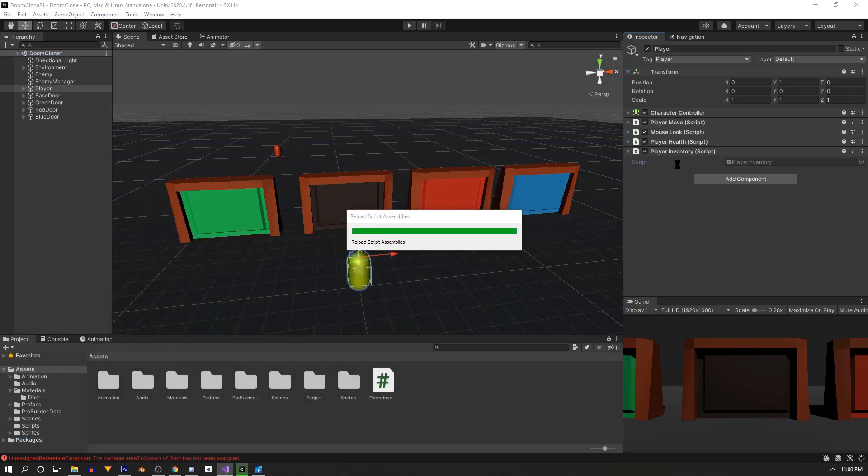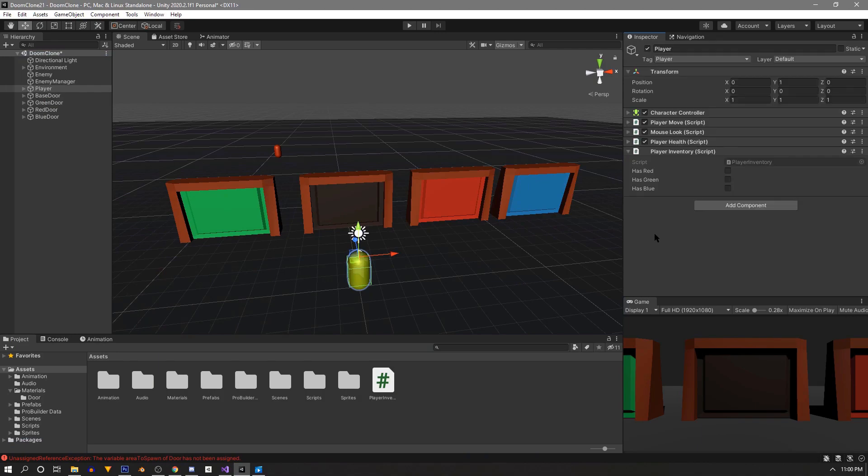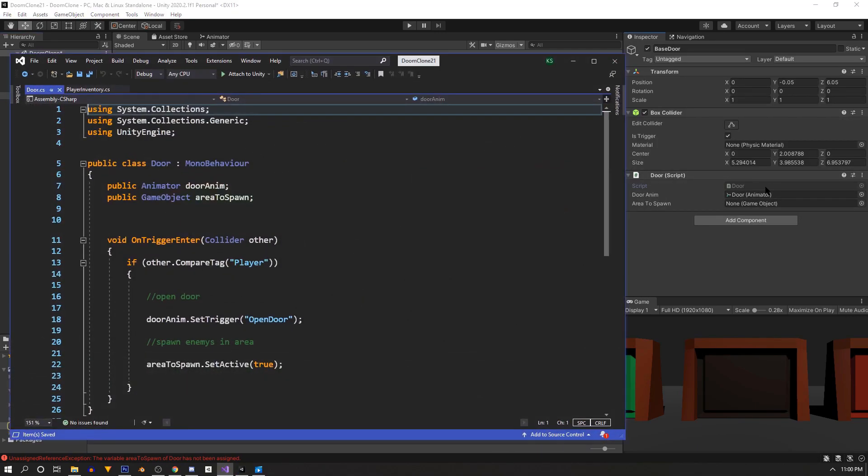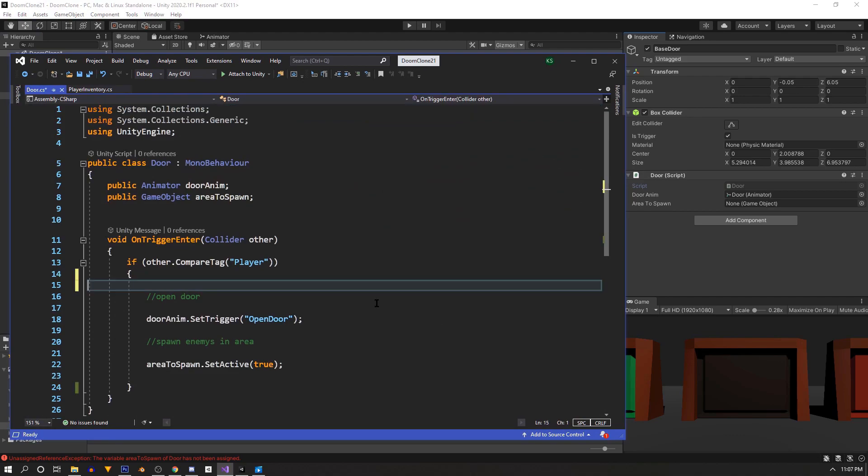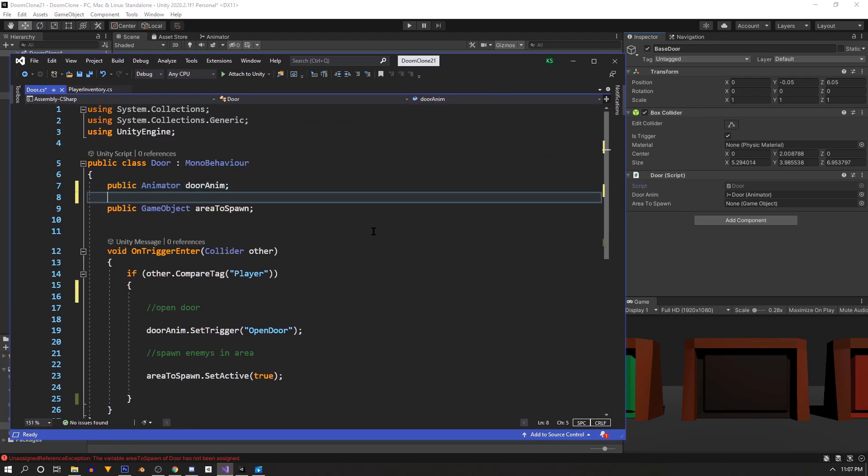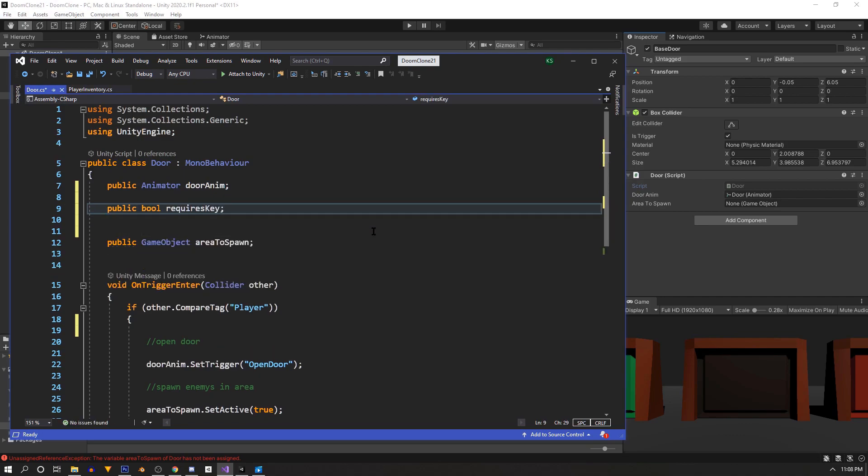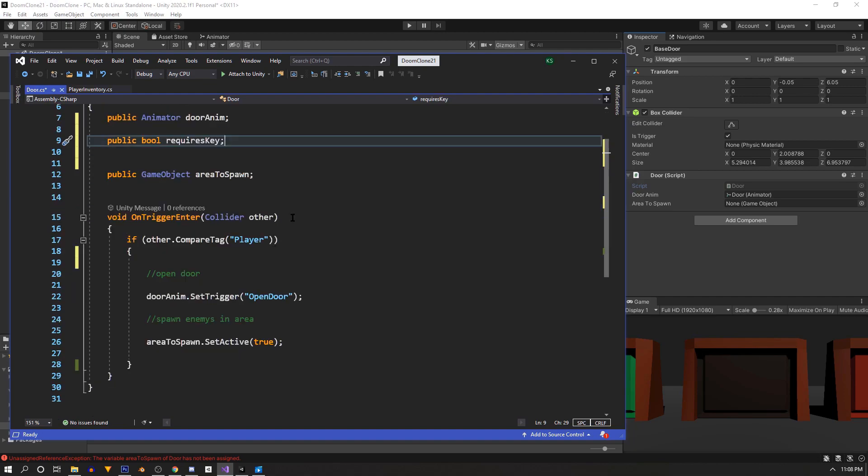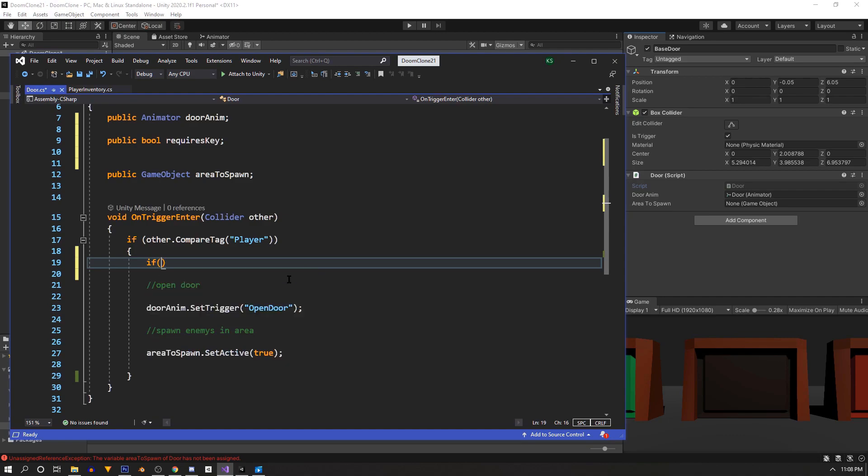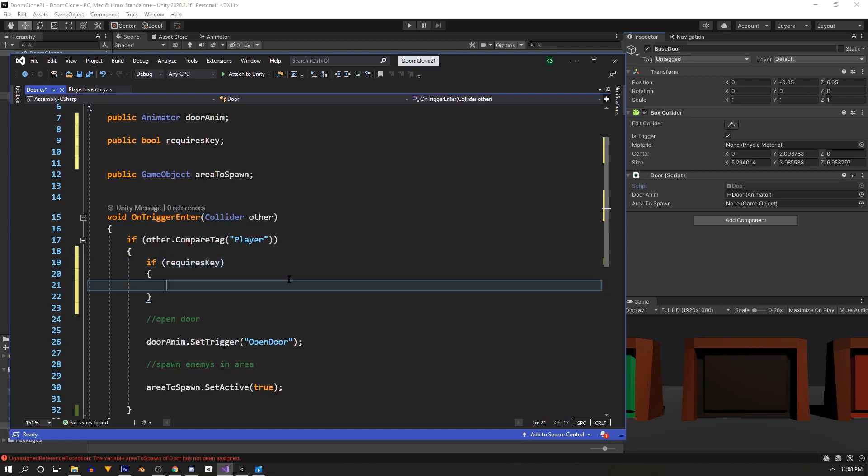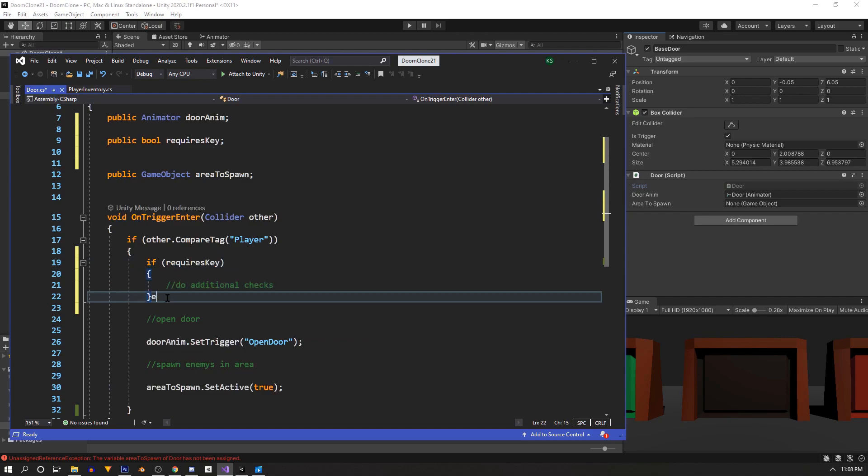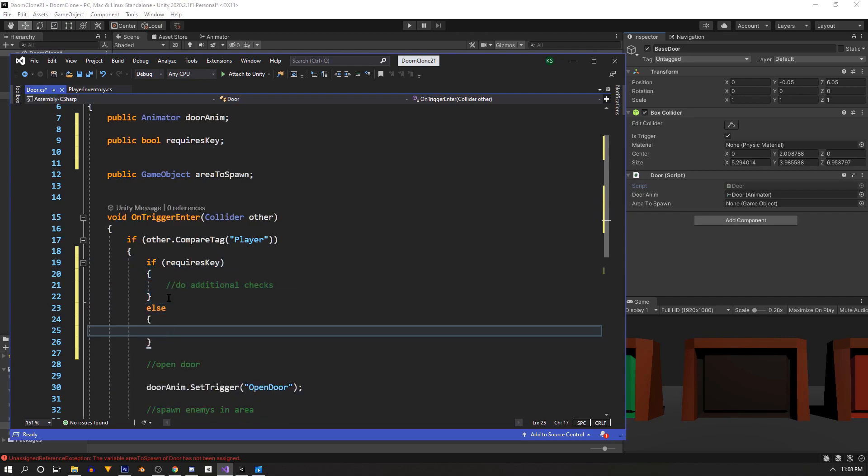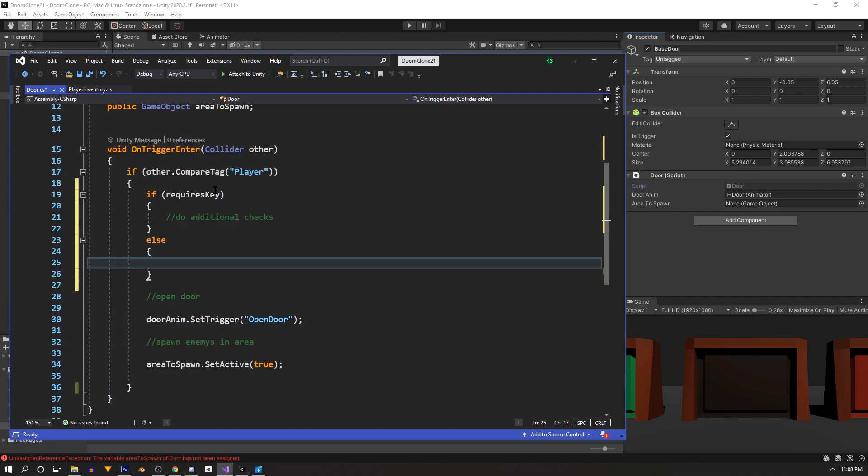Now go to any one of the doors and double click the door script to open it once more. Now we need a public boolean. We'll call this requires key. And in our compare tag we can do an if check. So if requires key. Then we want to do more logic. Else requires key is not true. Then we want the door to open instead.